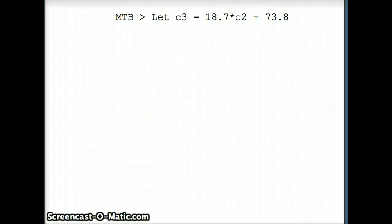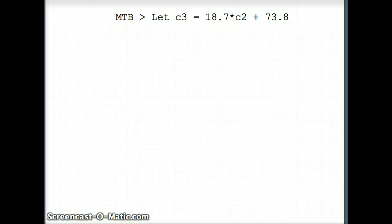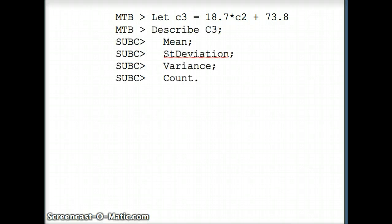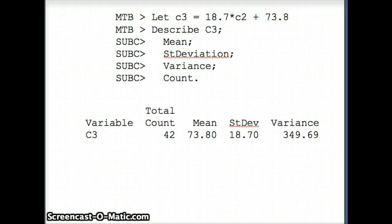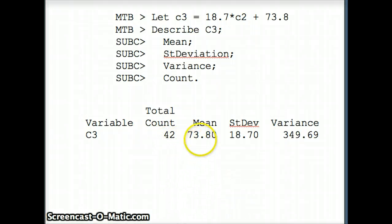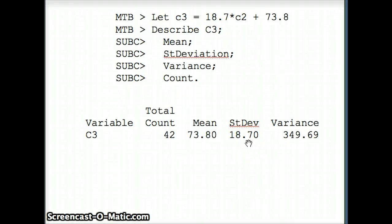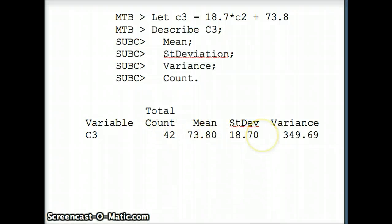So there's our command. Let c3 equal 18.7 times c2 plus 73.8. That will take the data in c2 and transform it so we have the mean and standard deviation we want. Look at the descriptive statistics. 42 numbers, mean is exactly 73.8 and standard deviation is exactly 18.7. We've constructed a data set that has those characteristics.